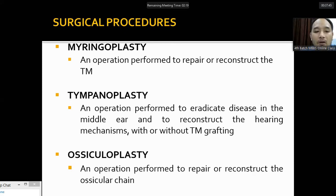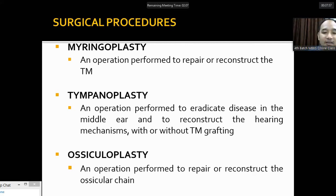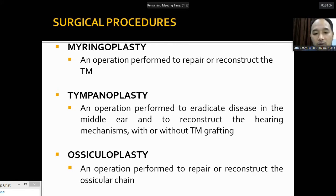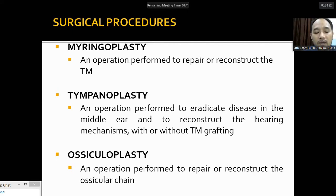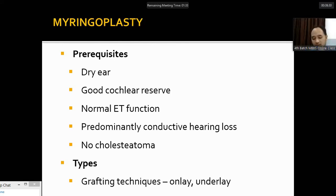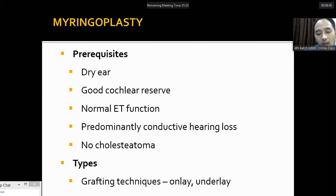Surgical procedures for chronic otitis media: myringoplasty is the simplest surgery — it is just repair of the tympanic membrane. Tympanoplasty involves eradication of the disease in the middle ear and reconstruction of the hearing mechanism, with or without tympanic membrane grafting. Ossiculoplasty refers to reconstruction of the ossicular chain and is included in tympanoplasty. Requirements for myringoplasty: the ear must be dry, cochlear reserve must be good with no sensorineural hearing loss, Eustachian tube function must be normal, and there should be no cholesteatoma.